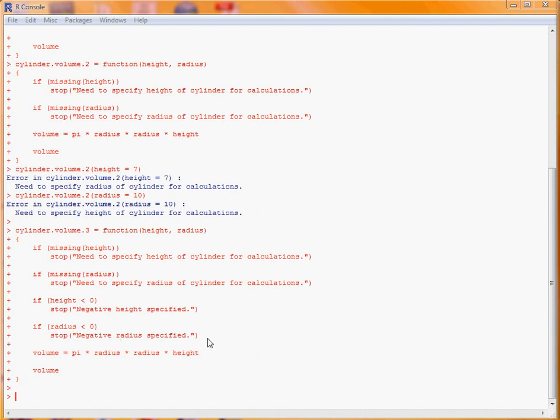Because we've already checked whether these variables are missing, and stopped if they are, this condition will actually have a value to test against 0.